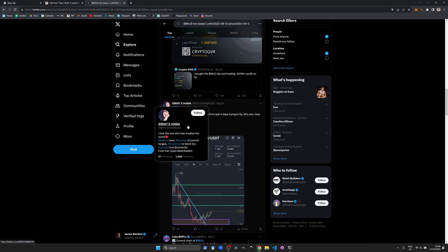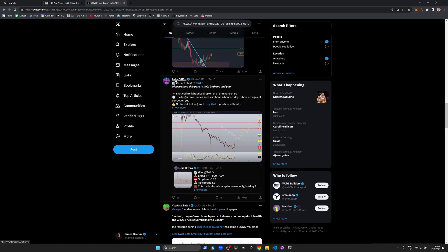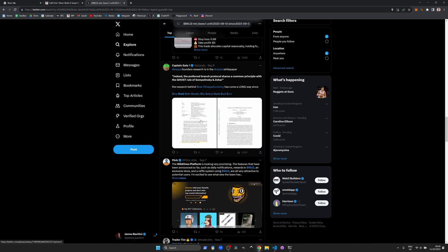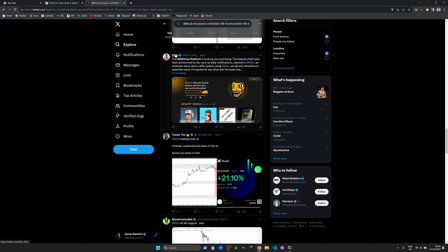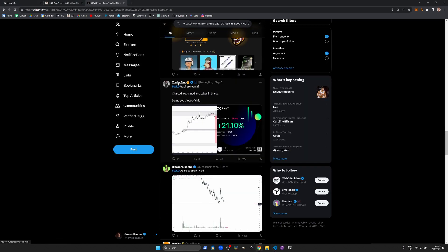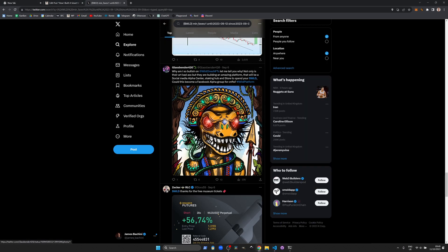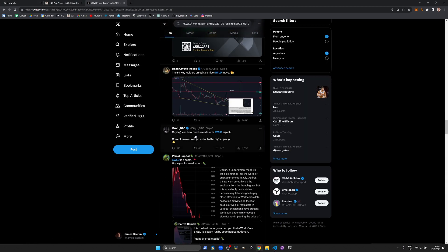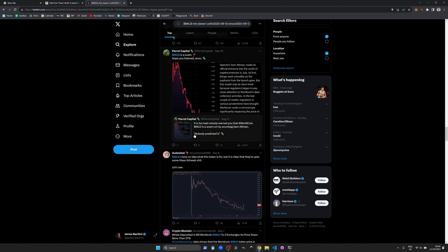By going through the list of posts, I can identify users that have discussed an asset the week before it rallied. The more time invested at this stage — choosing the right content and identifying the accounts that are generating actual value — the more effective your final list will be.